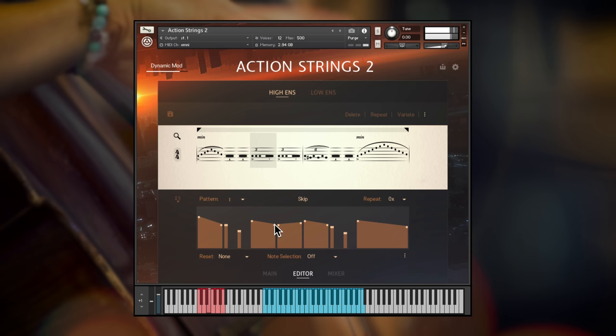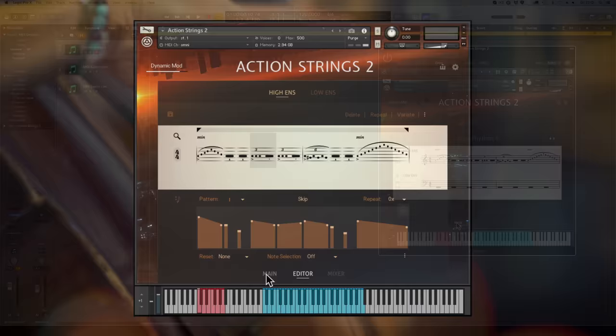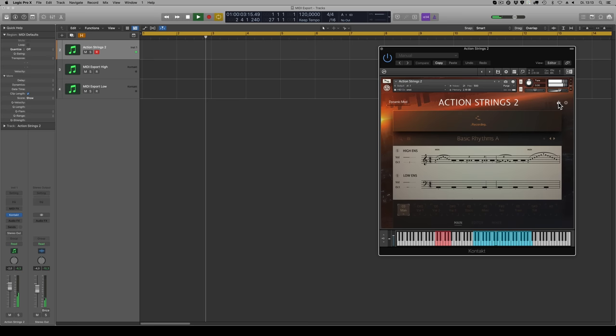Once you're happy with the performance, you can export the MIDI into your DAW to use with other instruments. Click here to go through the steps. Begin playback in your DAW, capturing the performance. Then stop playback and drag and drop the recorded data into your project.